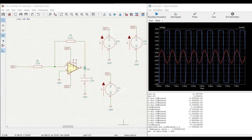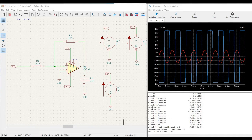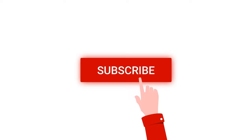Welcome to this channel. In this tutorial, we will be simulating an inverting amplifier circuit using the LM741 op-amp, and we will be simulating this particular circuit using the KiCad tool. Before going into this tutorial, for more such videos and tutorials,